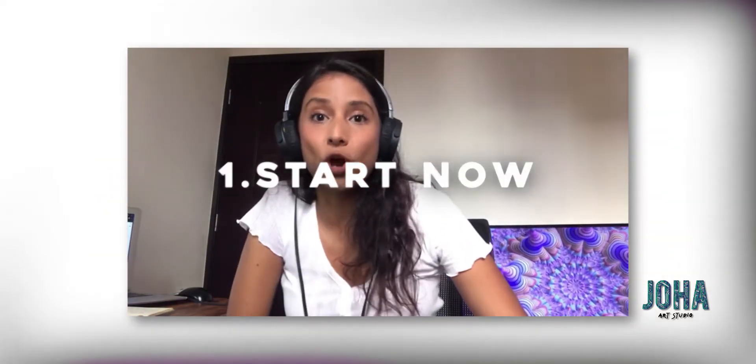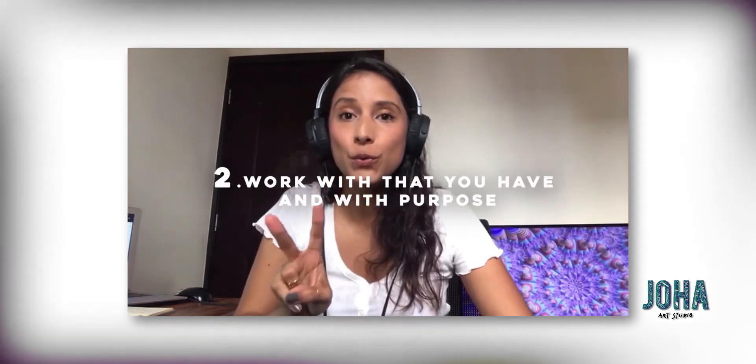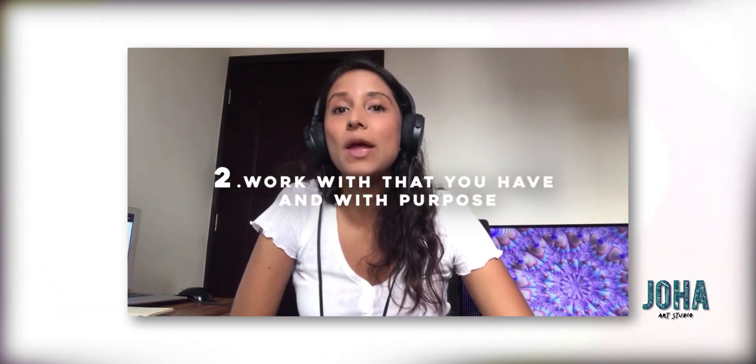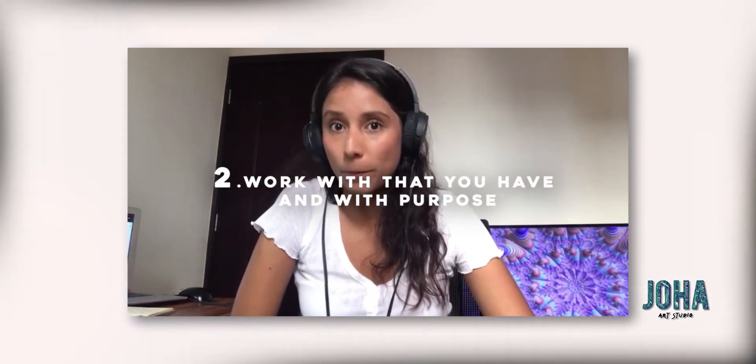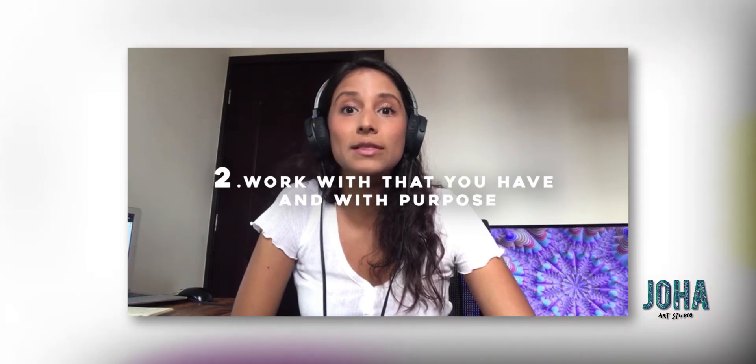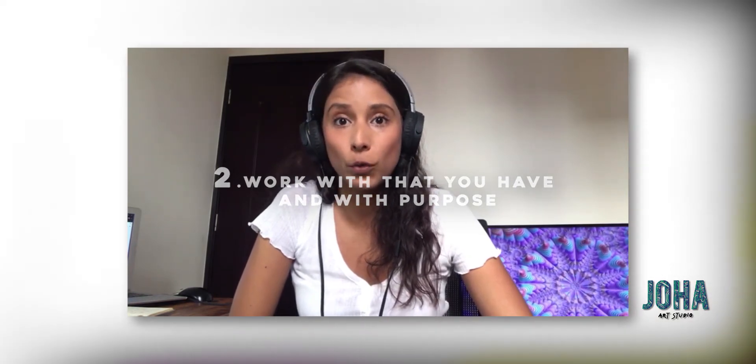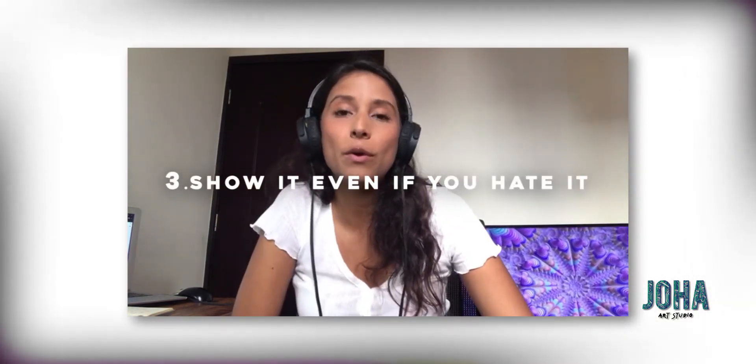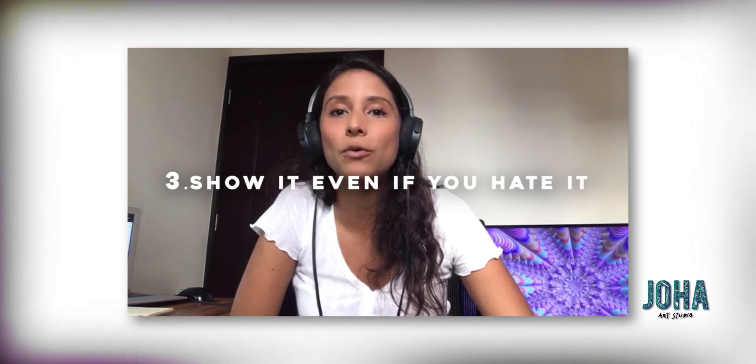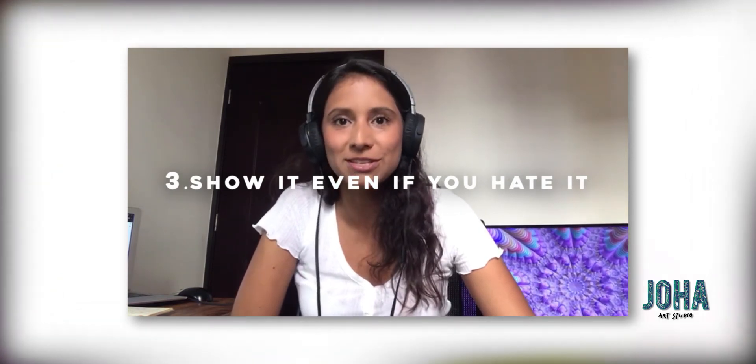So remember tip number one, start now. Tip number two, work with what you have and work with purpose. Don't let anything limit your artwork. And tip number three, show it even if you hate it. So let's move on to tip number four.